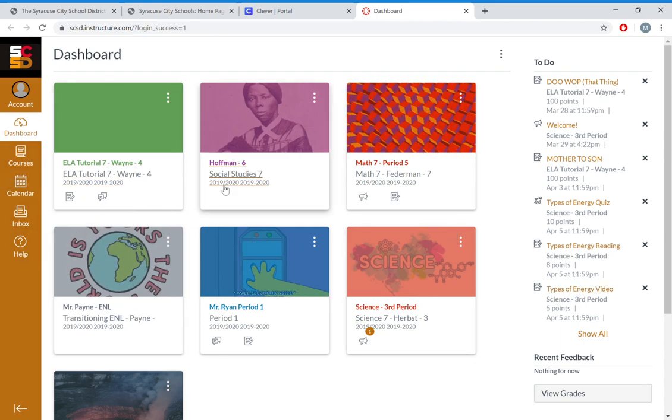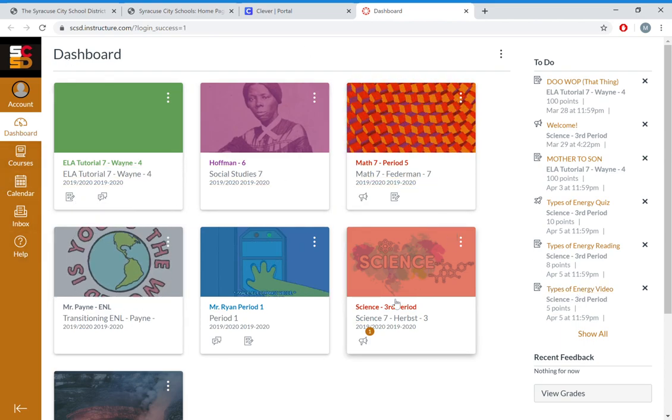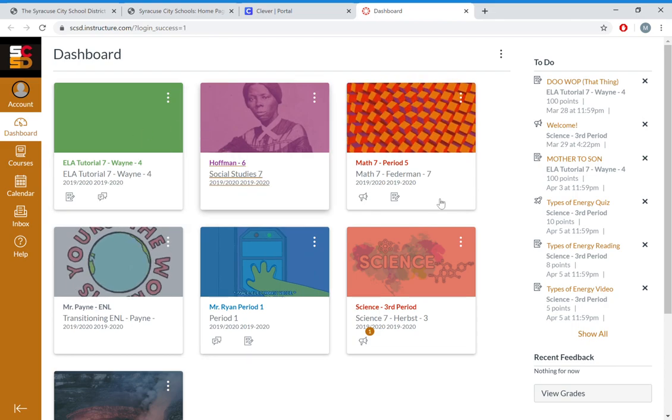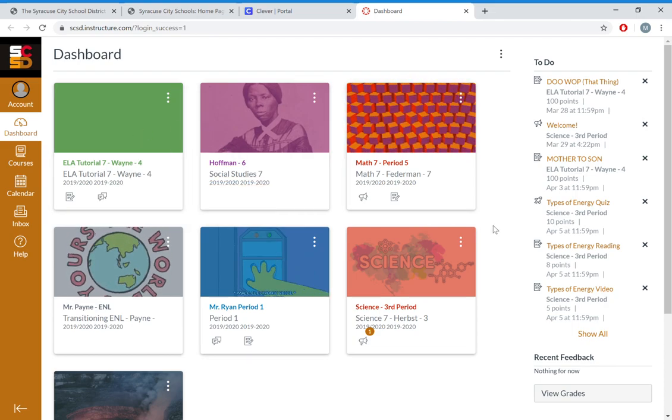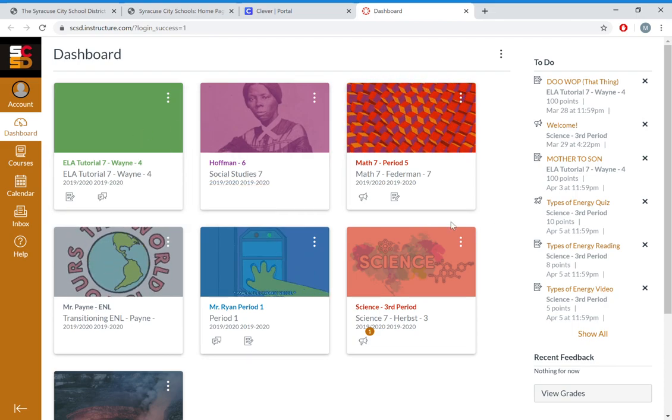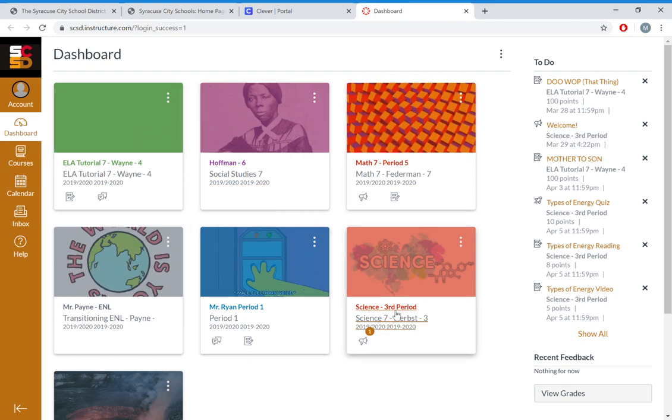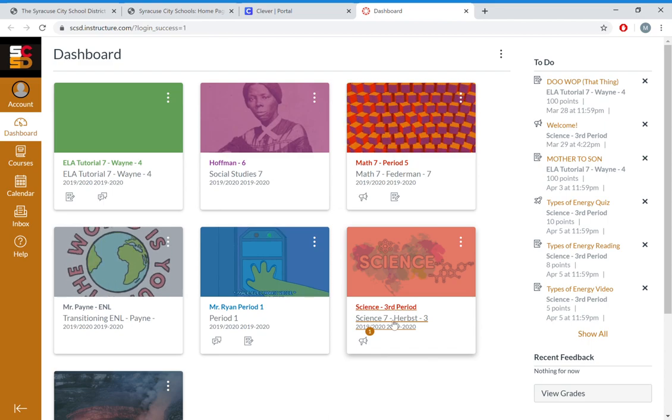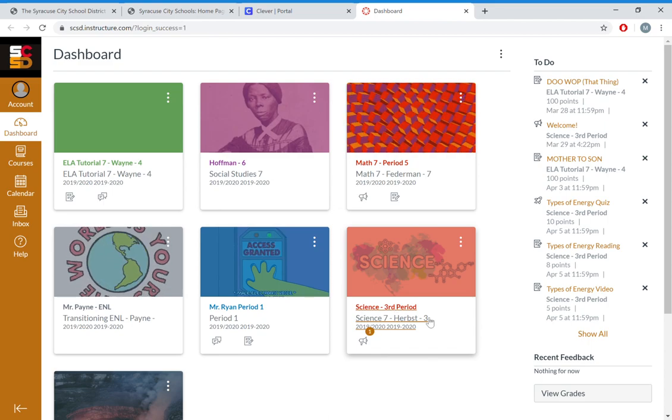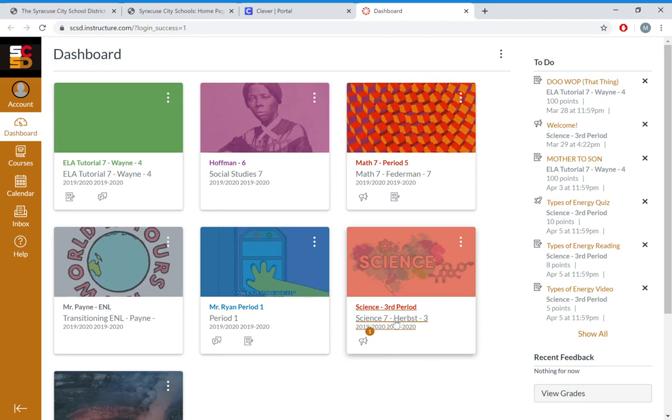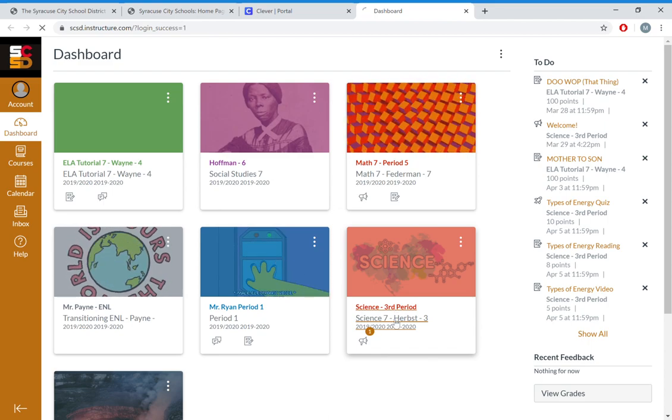If you want to go into a class, all you got to do is click on it. So say you're working on science, I'm going to find Science 7 Miss Herb's and click on it.